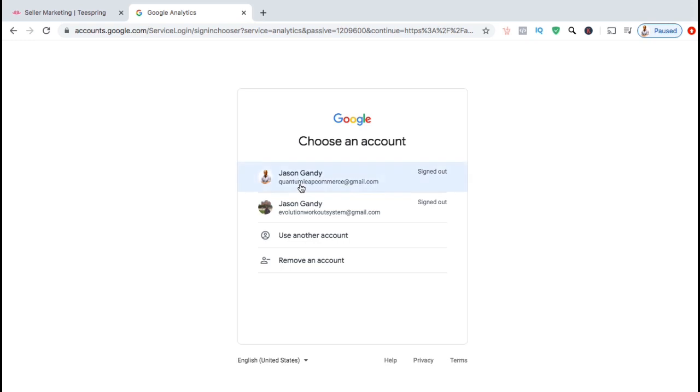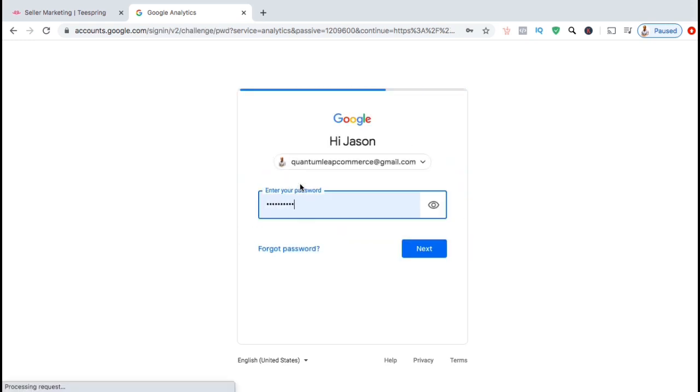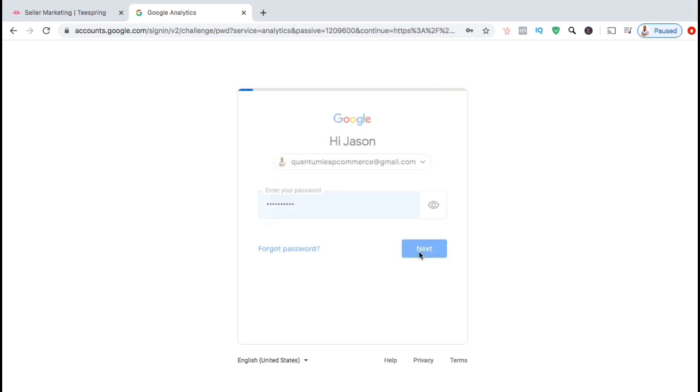If you already have one, go ahead and log in with your Gmail and your Google password. If you don't have a Google account, go ahead and create one now.